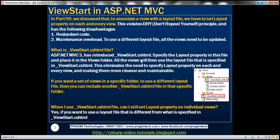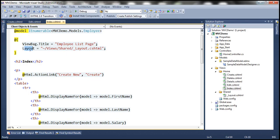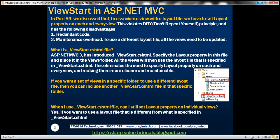So how do we solve this issue? To solve this, we have the _ViewStart.cshtml file, introduced in ASP.NET MVC3. We can specify the layout property once in this file and then place that file within the views folder. All views within that folder are going to make use of the layout file specified in that view start file, eliminating the need to specify it on each and every view.